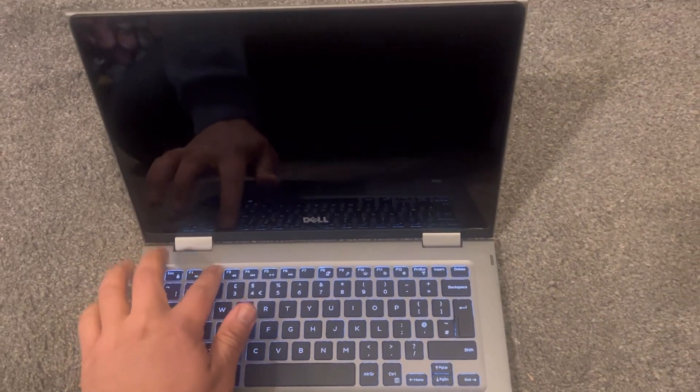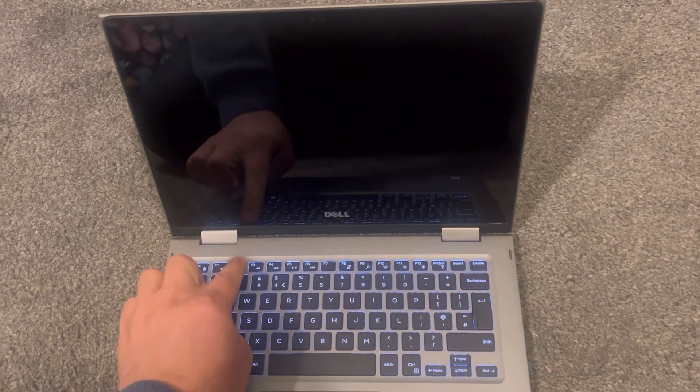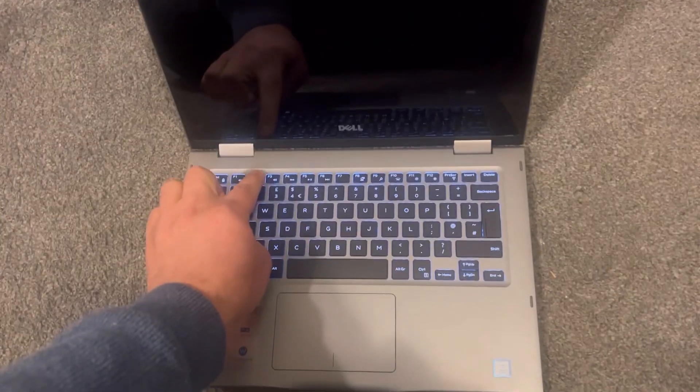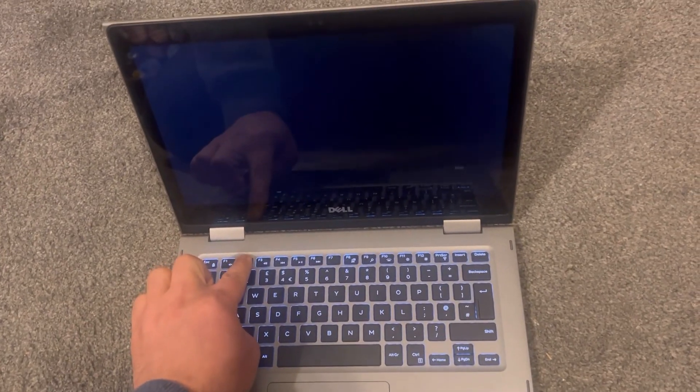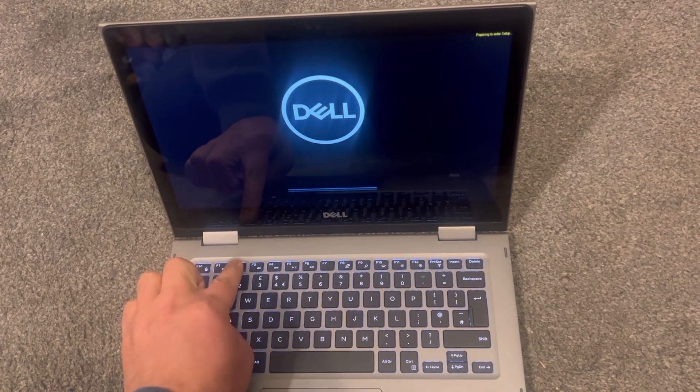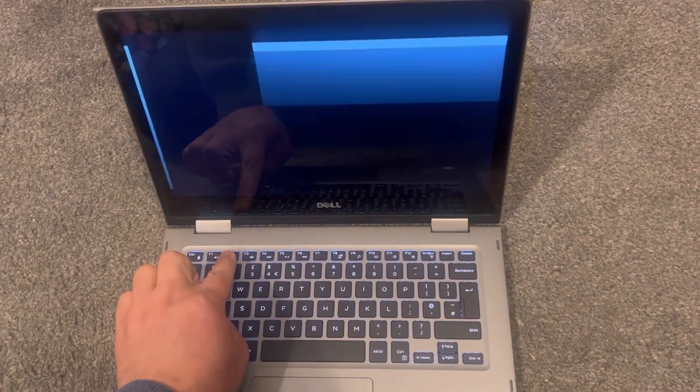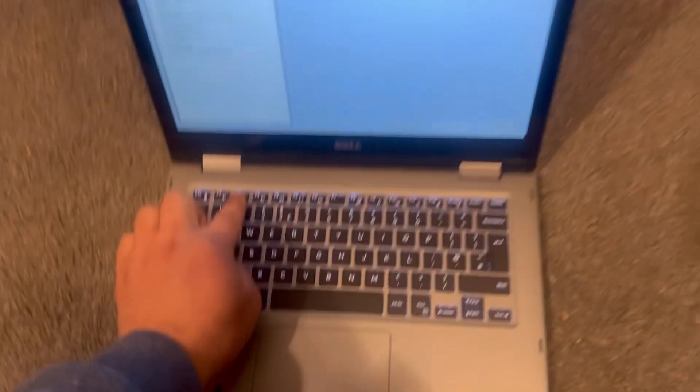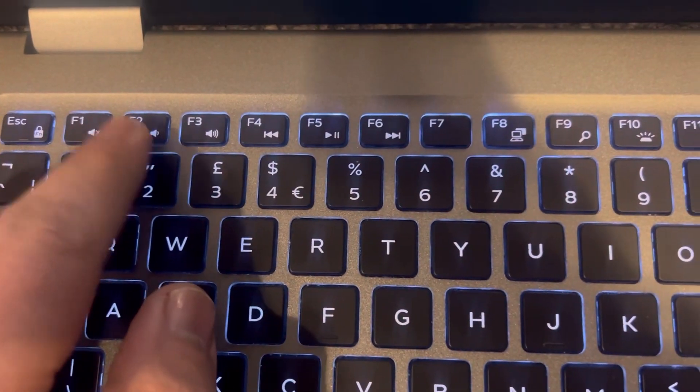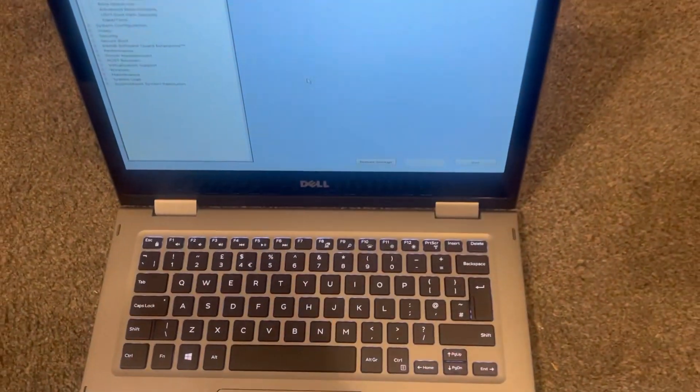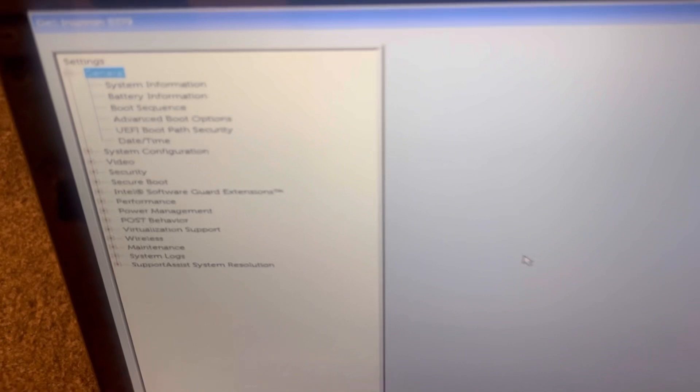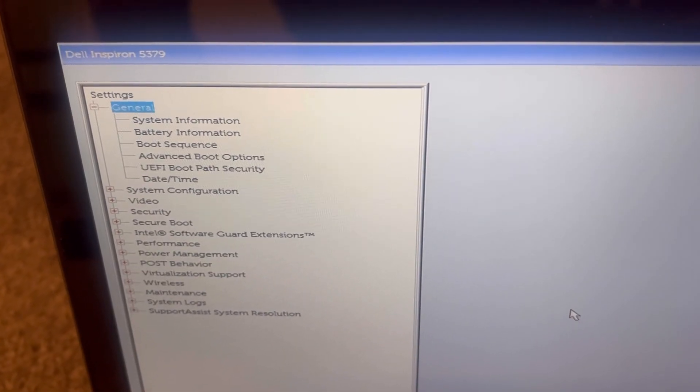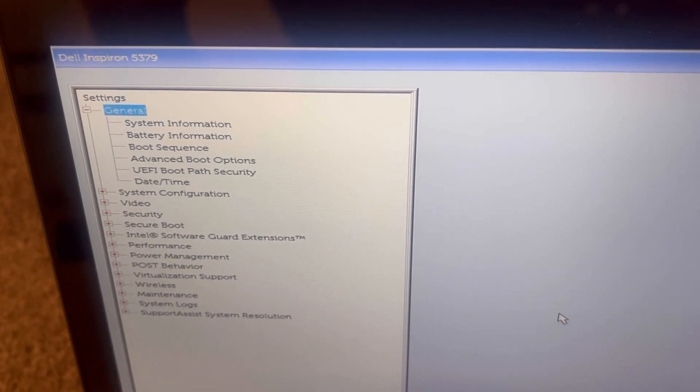Once your laptop has restarted or is off, switch it on and keep tapping the F2 key for BIOS. This is how the interface looks like. As you can see, there are many system settings to choose from.